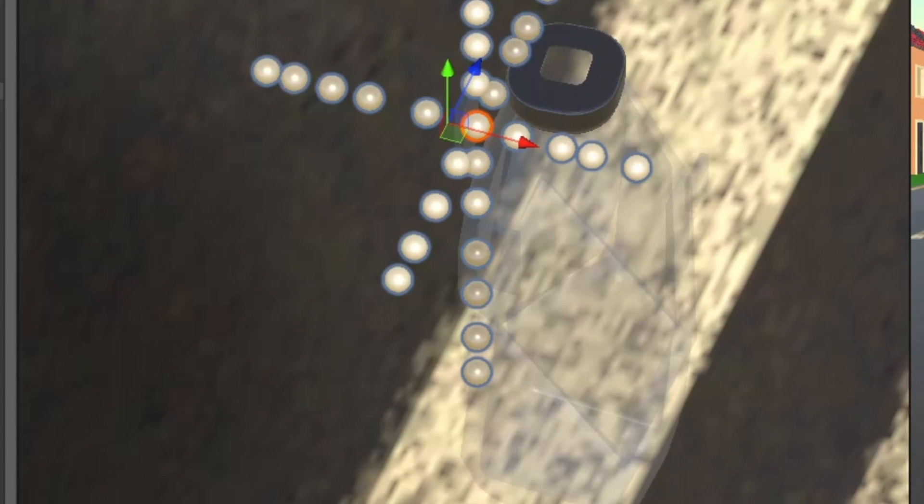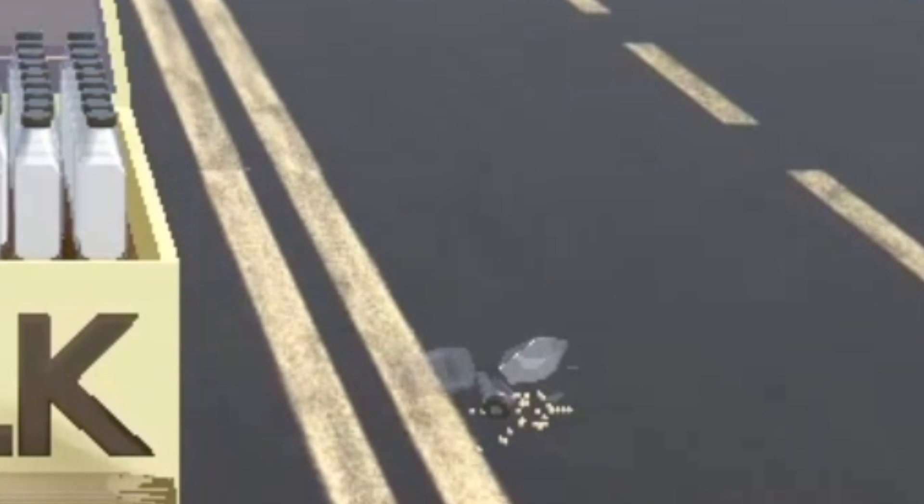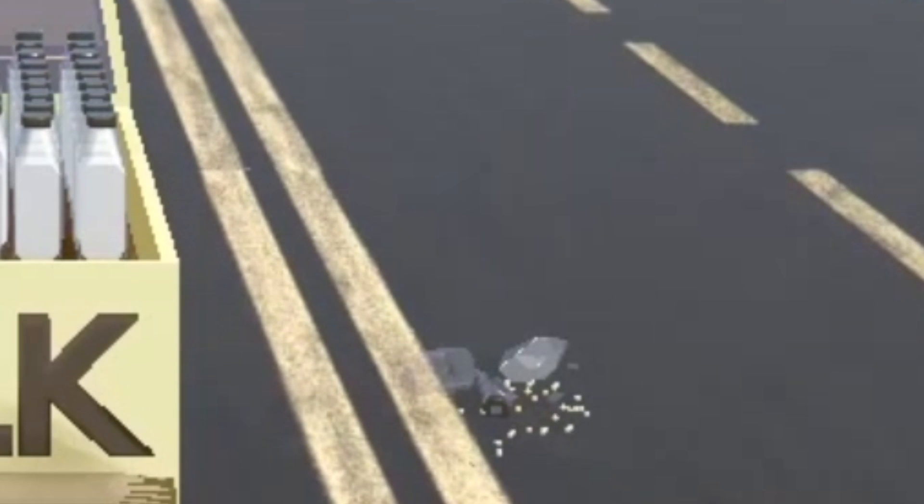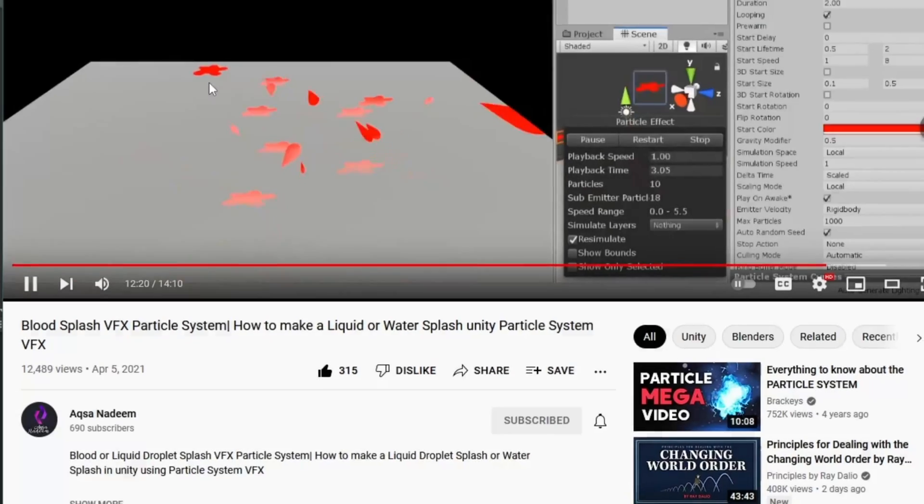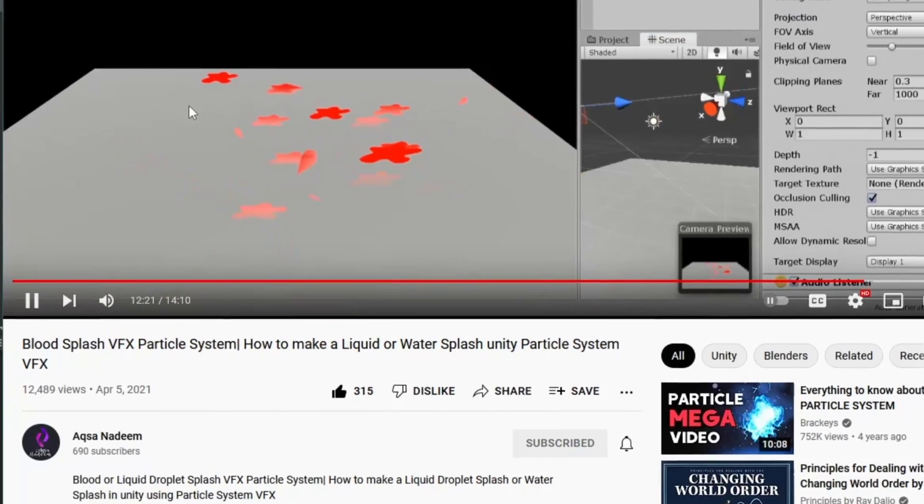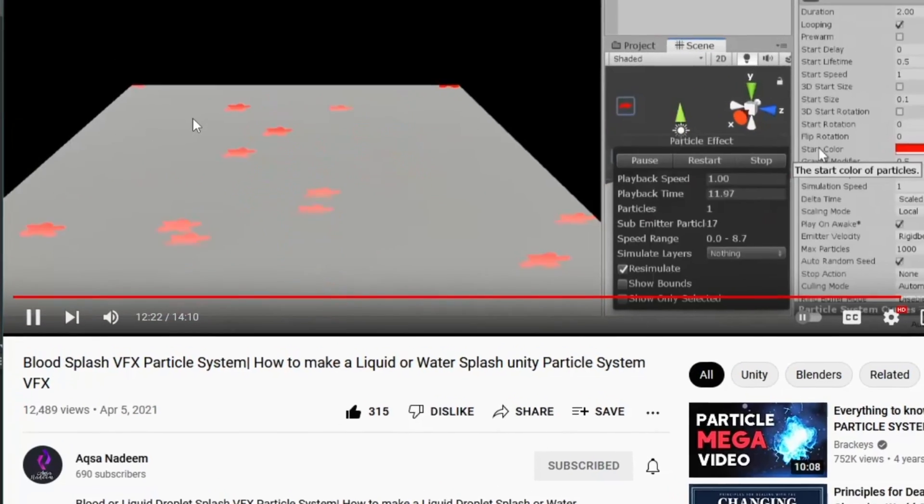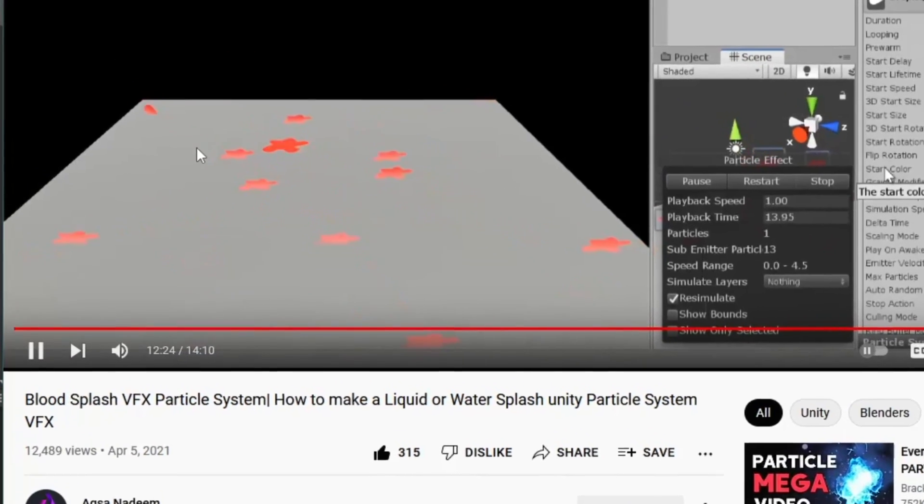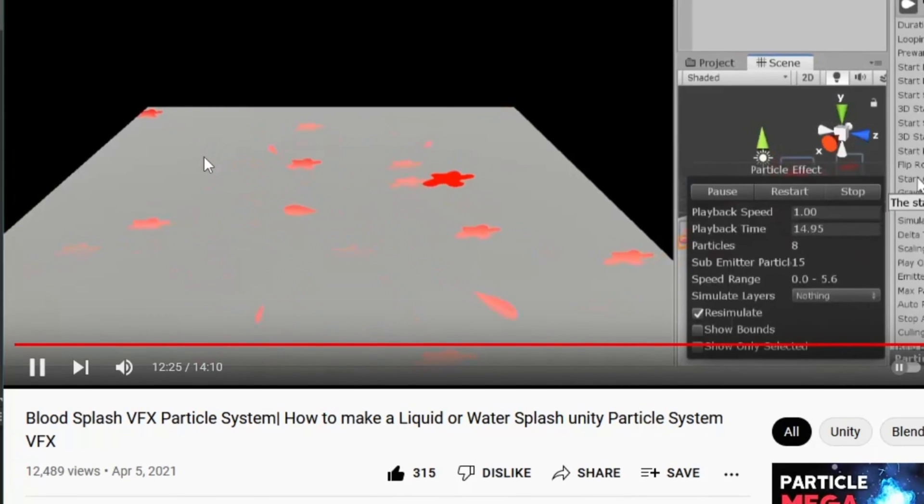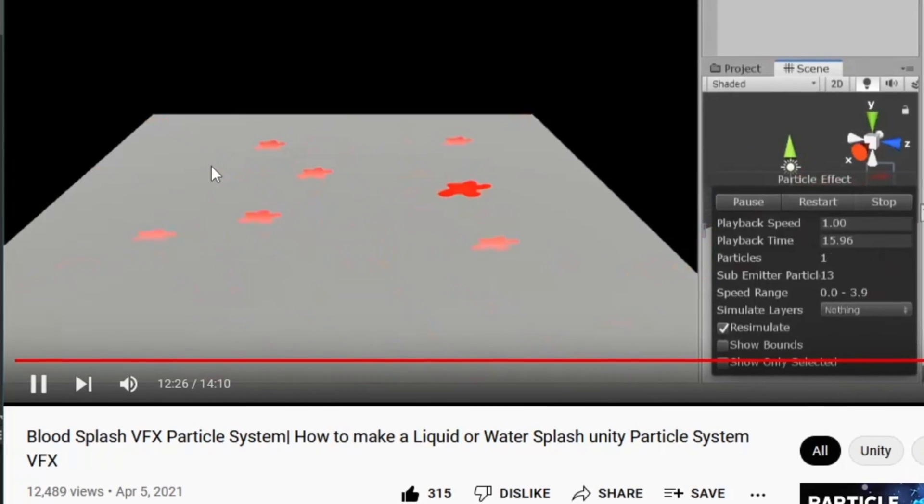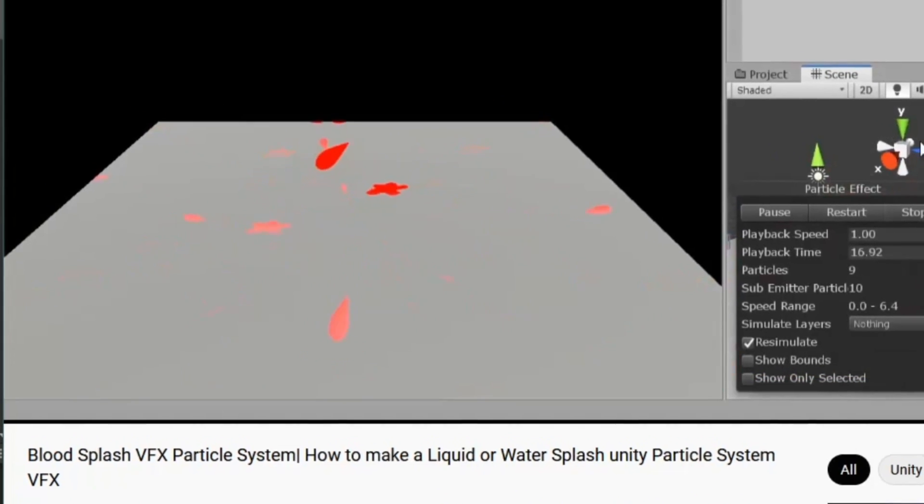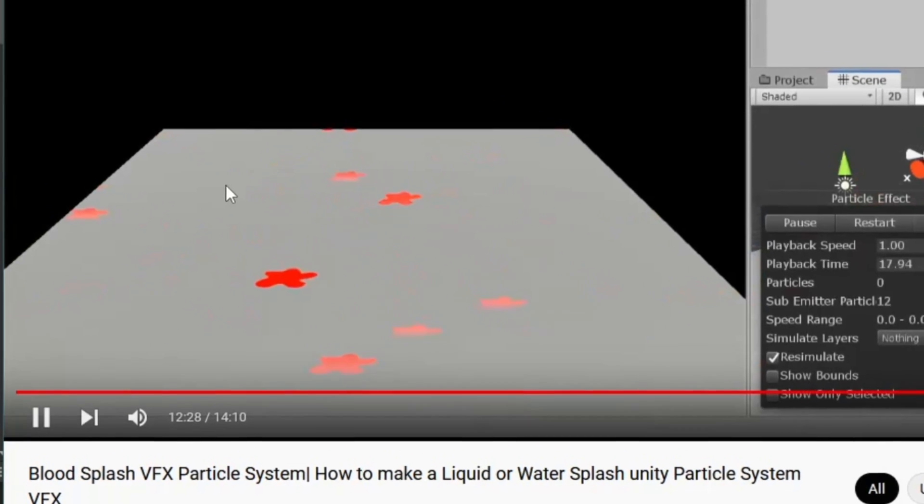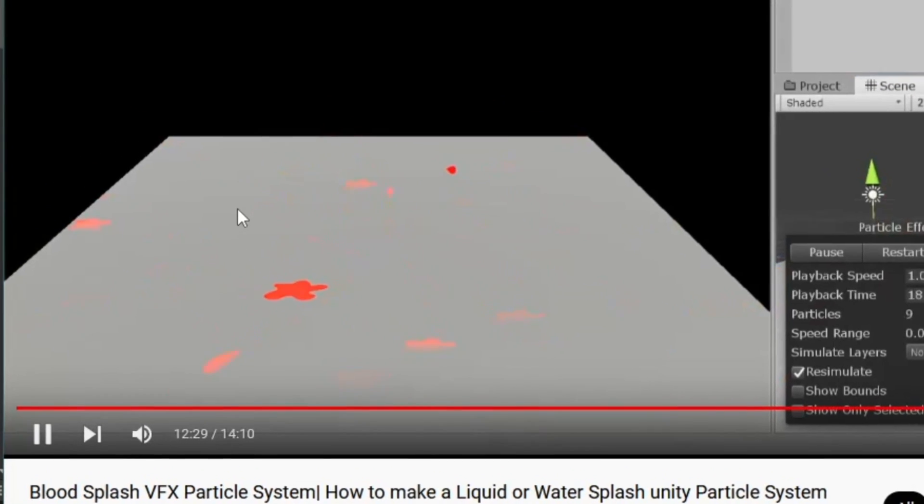Well, it turns out my brainwave was really just a dumb idea, because the milk liquid effect looked kind of stupid. So I looked everywhere for the right tutorial, and eventually found a blood splatter tutorial by Axa Nadine, who, by the way, does some great tutorials on particle effects, so check her stuff out.